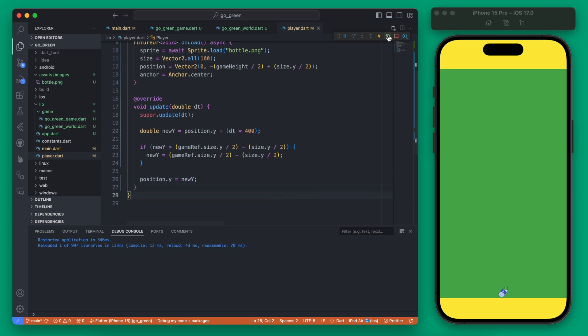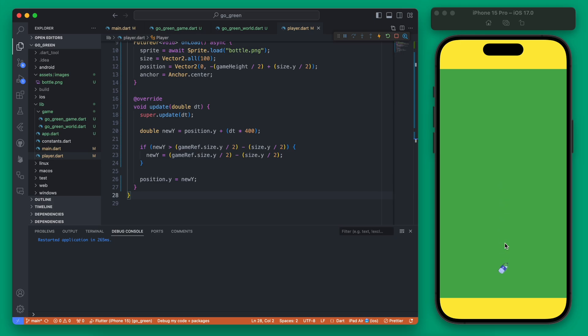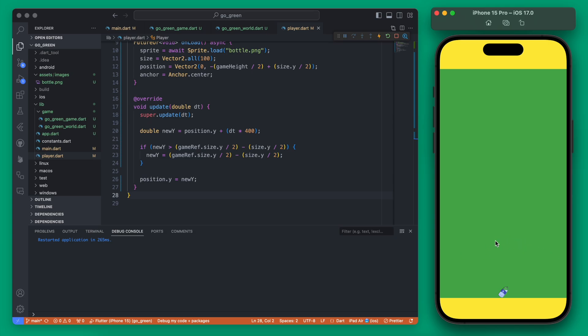So that's going to be it for this video. Now we have our player and our player is dropping down the screen. In the next video we'll talk about moving the sprite left and right using both our gesture detector and our keyboard. If you'd like to see that, go ahead and subscribe and check out the playlist which I'll link at the end of this video.